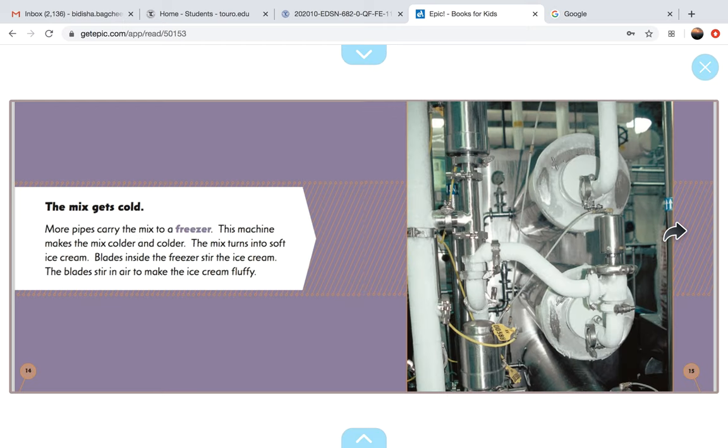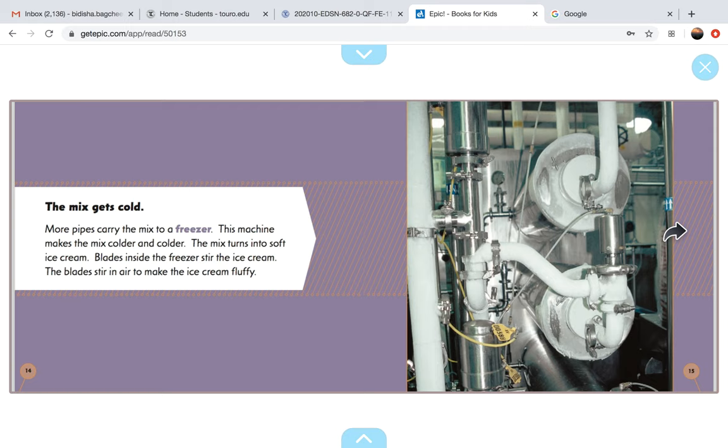The mix gets cold. More pipes carry the mix to a freezer. This machine makes the mix colder and colder. The mix turns into soft ice cream.